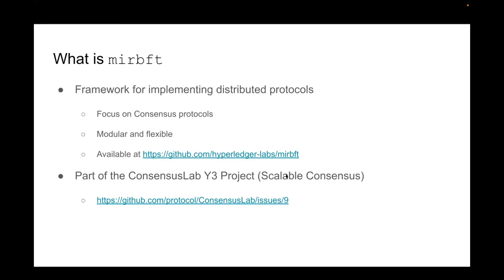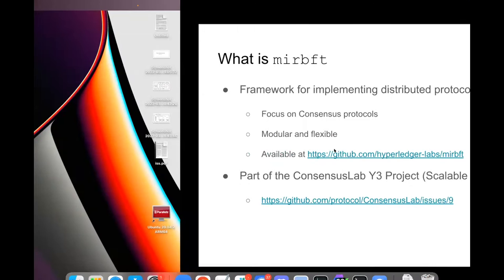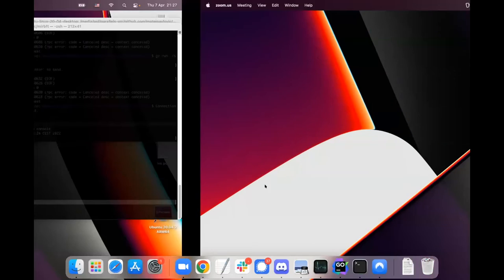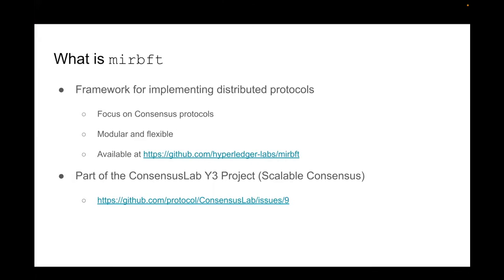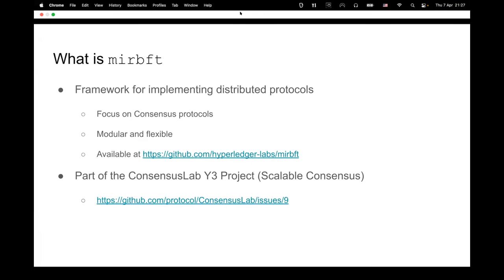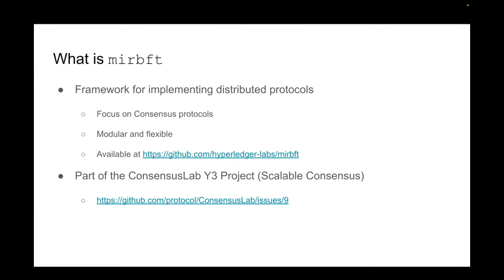You can look at more details about the project also in the link. Actually I will post in the chat when I find the chat window. Here is the chat, I will post the link to this presentation so you can look at the presentation and click on the links.